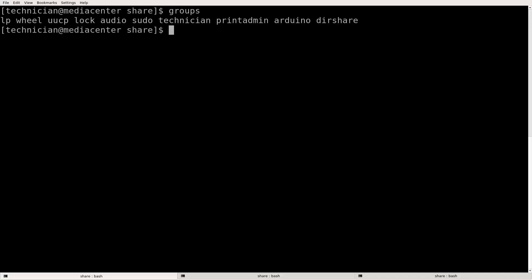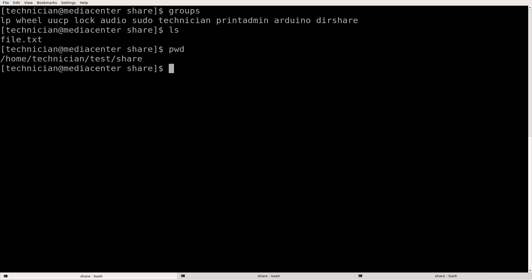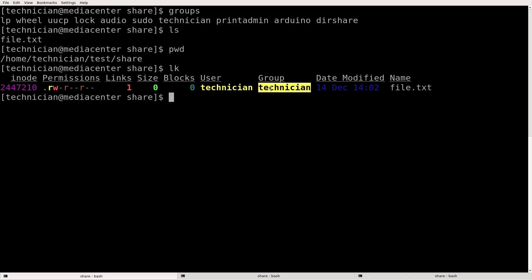I'm logged back in. What I want to do is make this file shareable between different accounts within a directory that is in a shared group. I'm in home/technician/test/share — this is the directory I want to share, and file.txt is there. I'm using a utility called exa, aliased as lk in my bashrc — it's a modern replacement for ls that colorizes output and makes it human readable. We want to change the group from technician to dirshare, and also check the permissions so the owner can read and write, but we'd also like the group to be able to read and write as well. We'll need to use two utilities: chown and chmod.